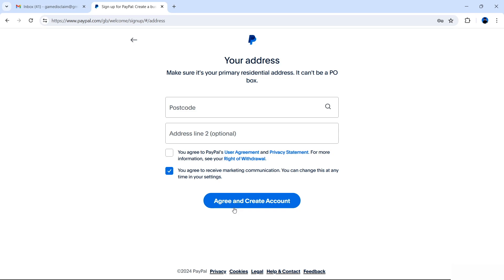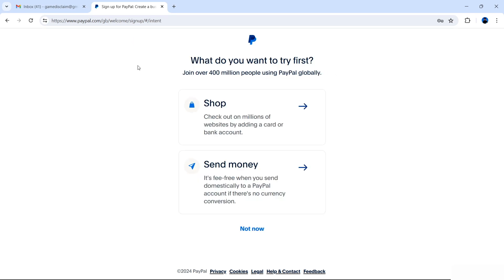In the next step, PayPal is going to ask for your address. Enter your postcode and then enter your address. Once you've entered an address, you're presented with three options. You can shop and check out on millions of websites by adding a card or bank account; you can send money fee-free domestically to another PayPal account with no currency conversion; or you can select Not Now. I'm going to select Not Now.